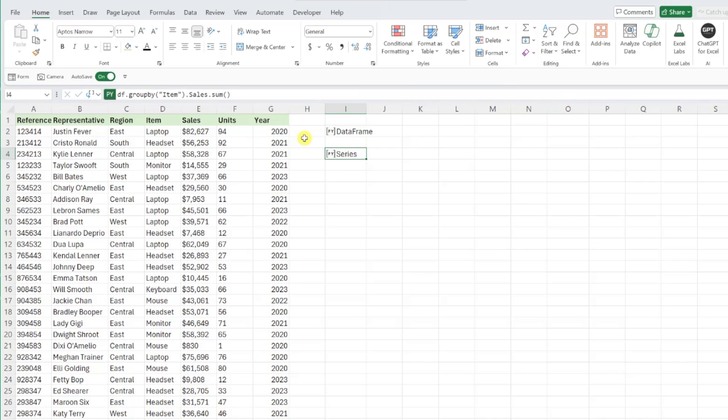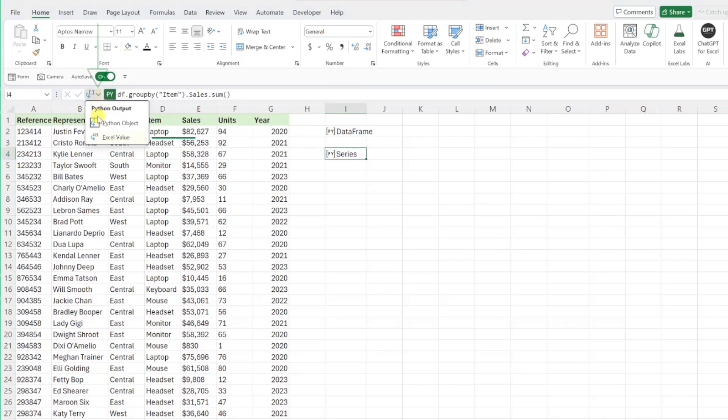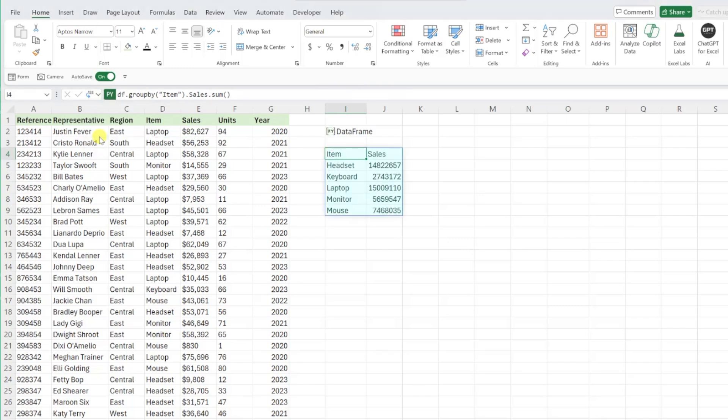Remember, Python returns Python objects, so don't be alarmed when the word series is returned. To view the data series, switch the result from a Python object to an Excel value, and now we have our summary table.